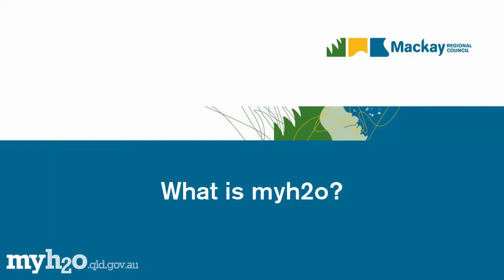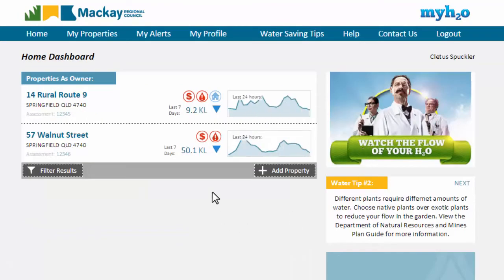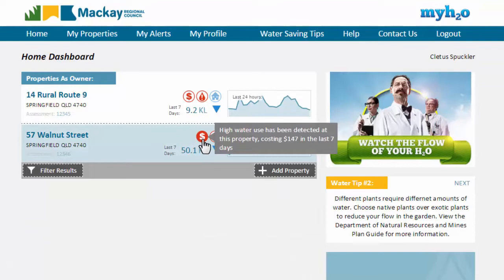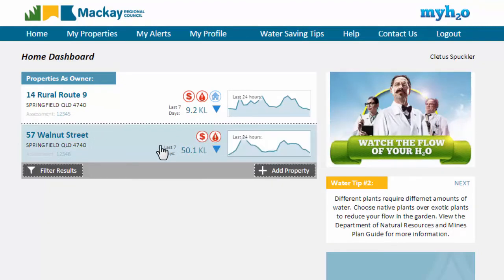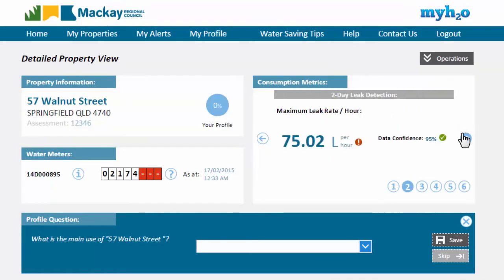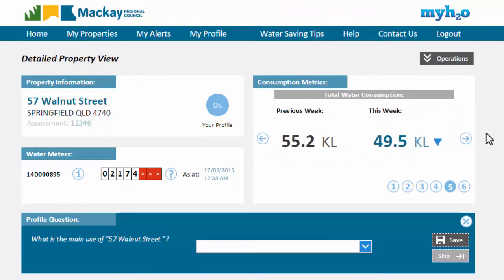MyH2O is Mackay Regional Council's customer web portal for the management and reporting on water consumption. Using MyH2O you will be able to review the water consumption at properties that you are responsible for. MyH2O is all about providing you the consumer with more information about your water consumption and to provide you with the tools you need to help reduce how much water you use.